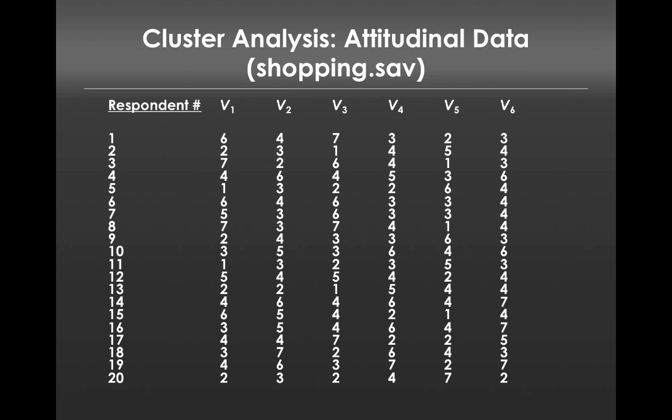Looking at the data in this format, you can't really tell automatically, right? You can't just eyeball this and figure out how to do it, and so this is why we need cluster analysis.